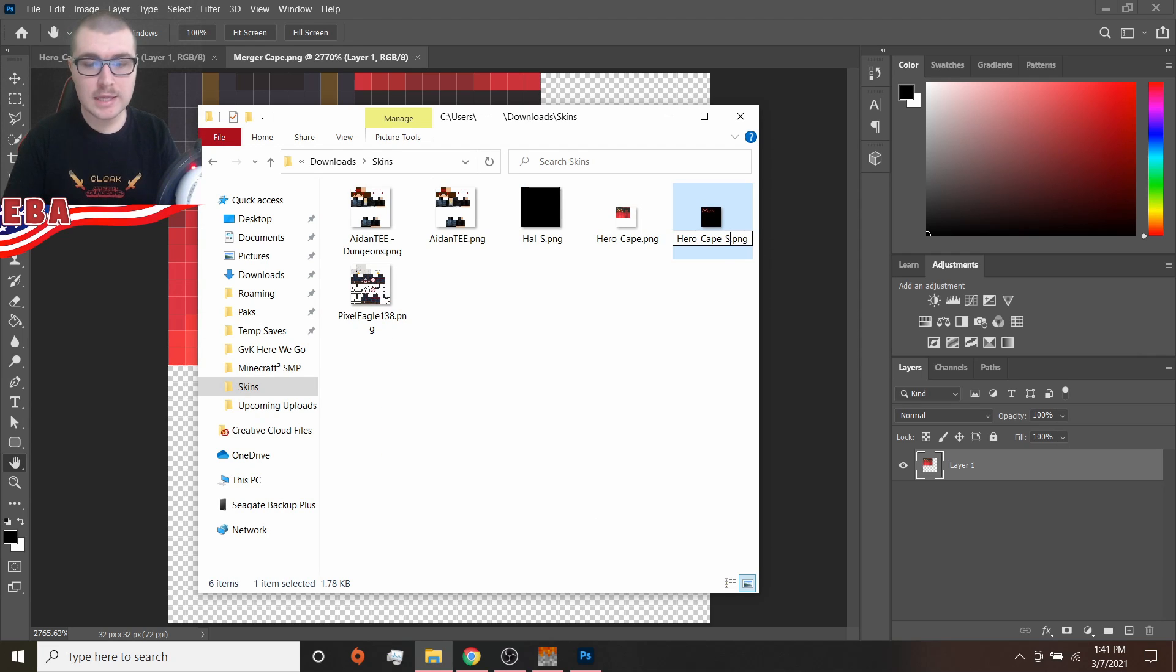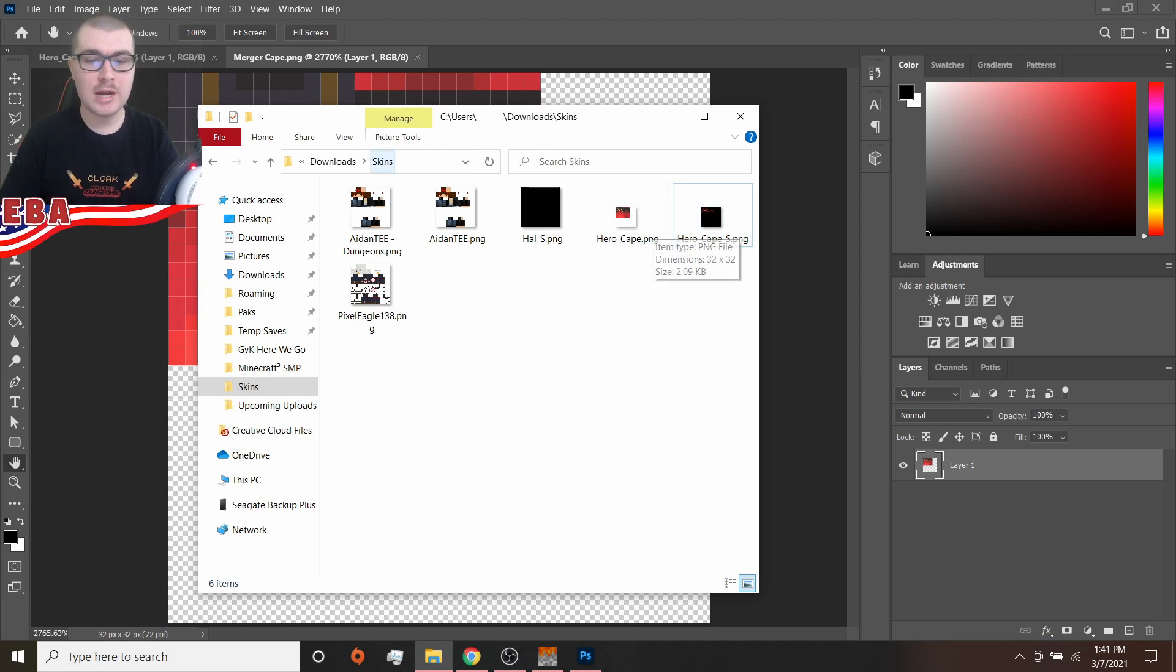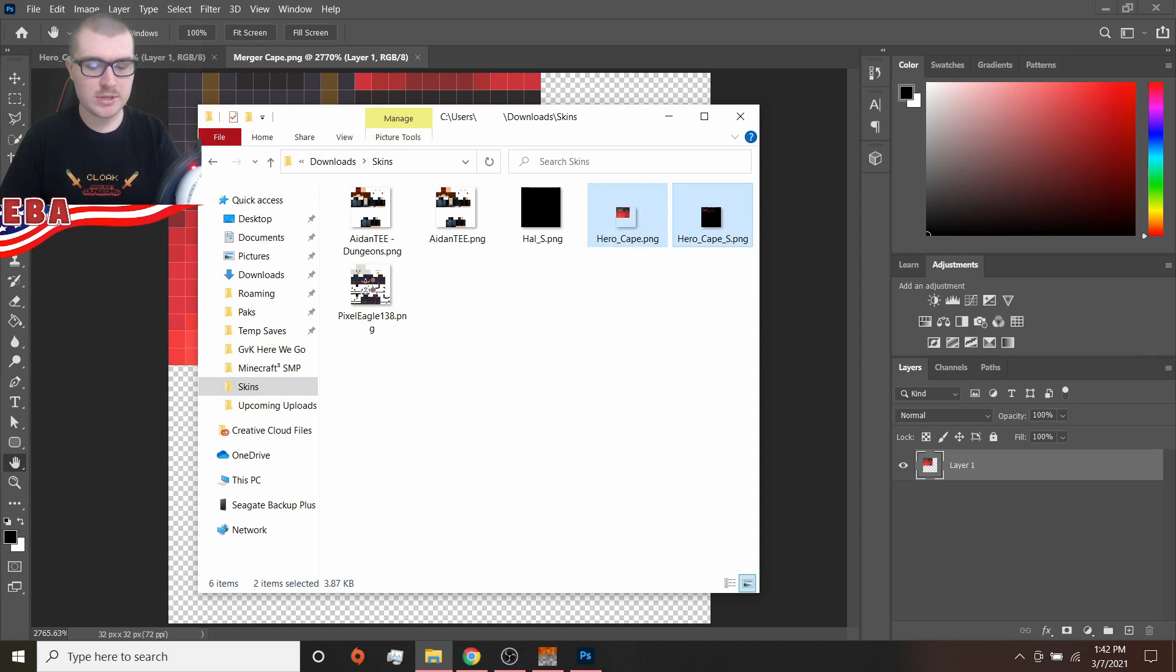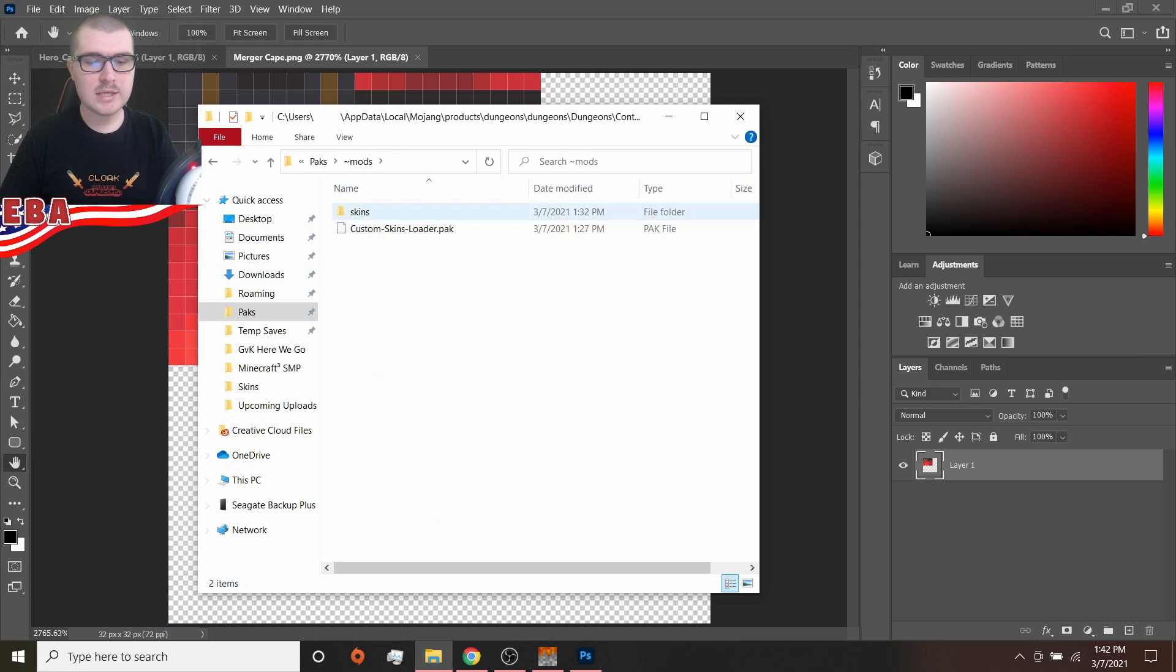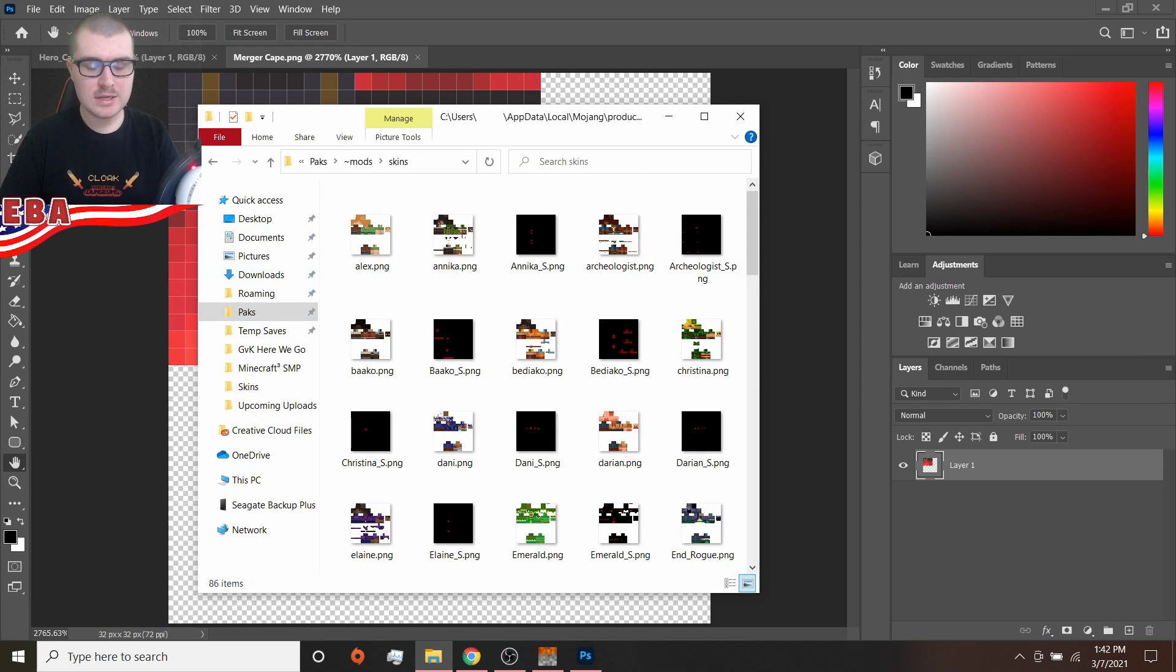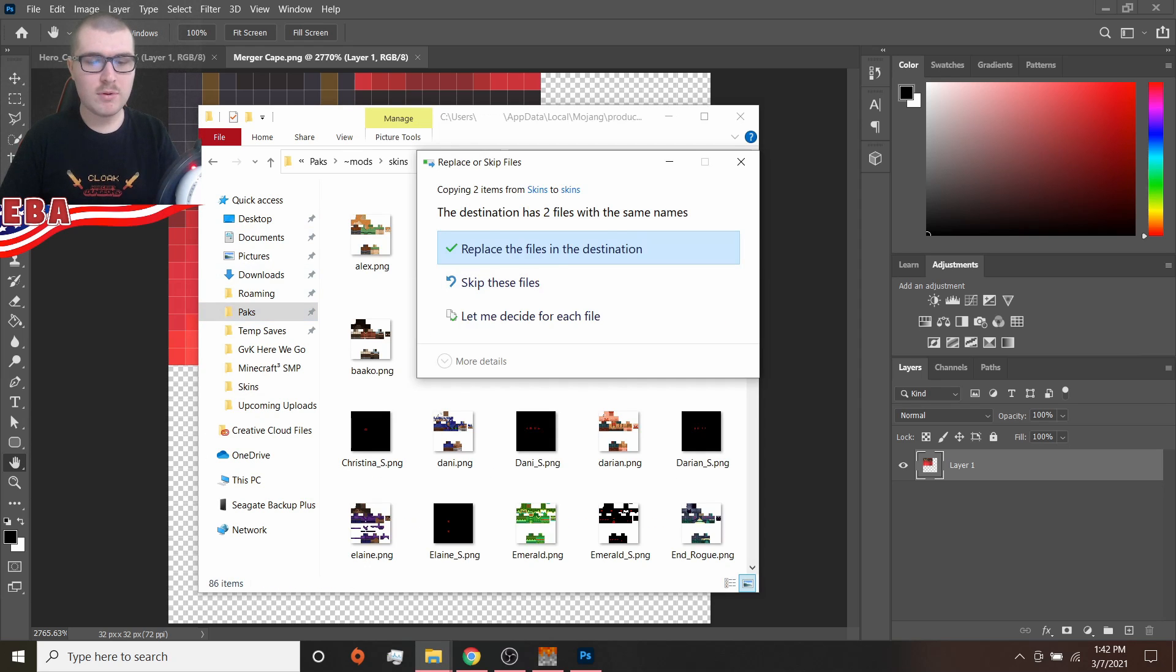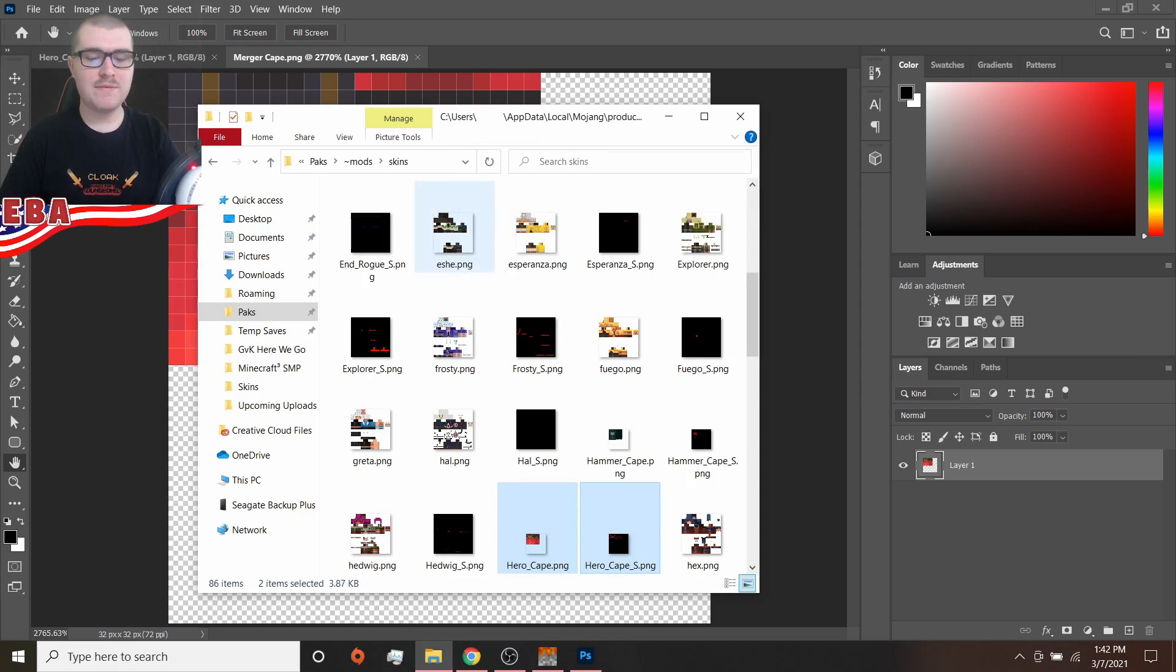And just like the skin files, you can have an underscore S PNG that adds an extra bit of shine. I'm going to do that on this one so that the gold is a little bit shiny. And I'm going to copy these, we're going to head back into the mods folder, into skins, and we're going to overwrite these two cape files, just like that.